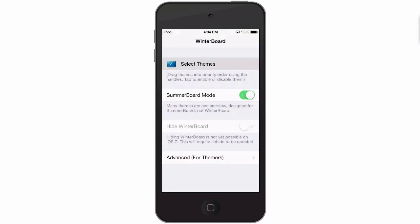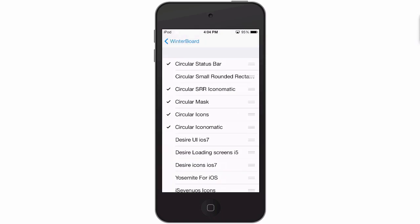We'll open up winterboard and I'll show you some of the things that comes included. You see we have a status bar here, a small rounded rectangle, and an iconomatic that's the shadow part, the mask, the icons, and the iconomatic. Pretty awesome theme overall.